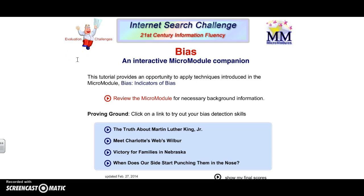In order to assist you in learning how to detect bias, we will be using the practice module provided by the 21st Century Information Fluency website. This site will provide us with articles and the criteria to use when evaluating, and that criteria includes exaggerated language, unbalanced info, prejudice, product sales, and my emotional response to the information.